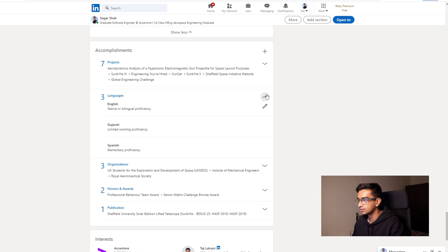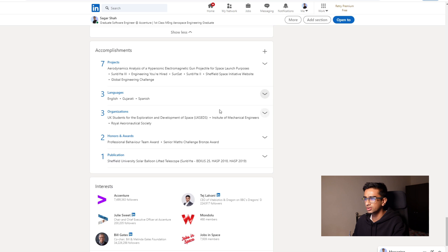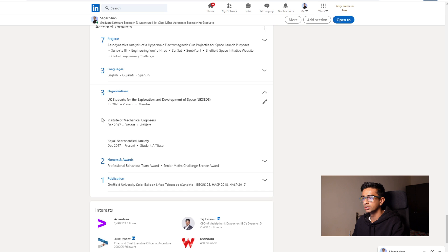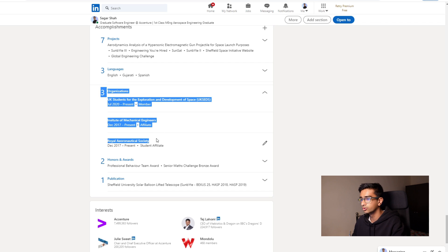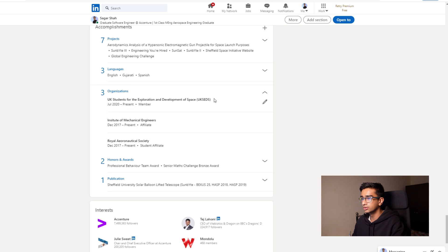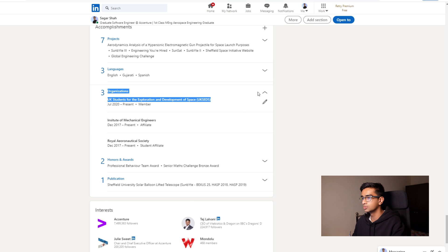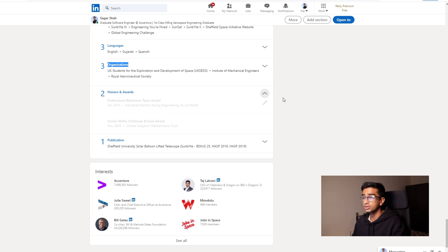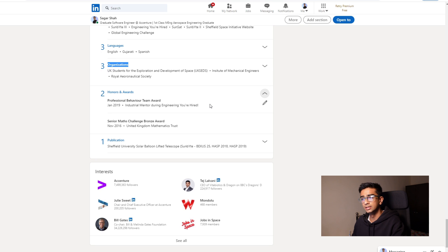So in your organizations, what you can list is if you're part of like any of the engineering societies, so like Royal Aeronautical Society, IMechE. If you're into space and are based in the UK, UKSEDS is a great one to join as well.